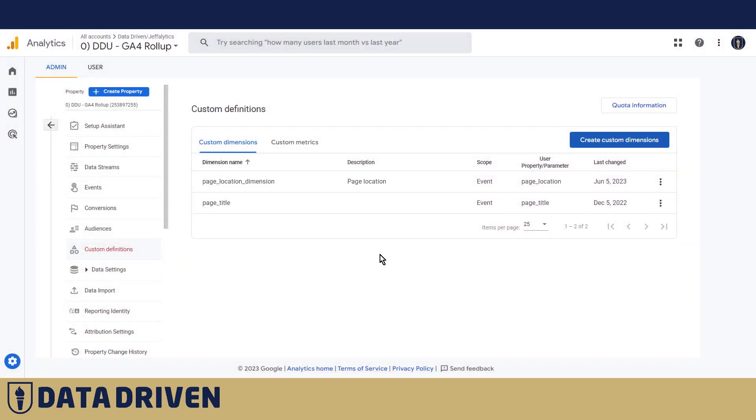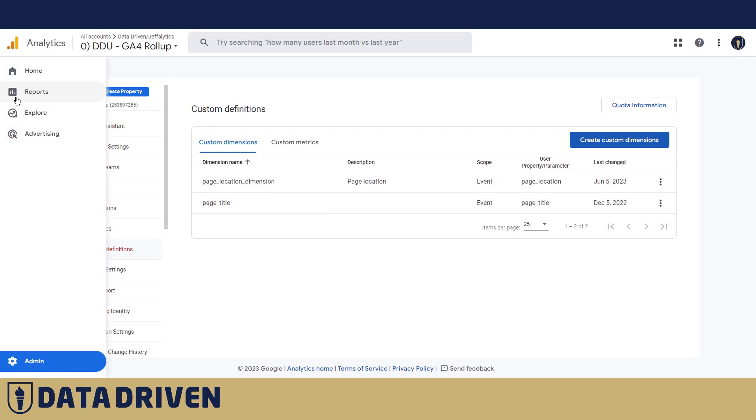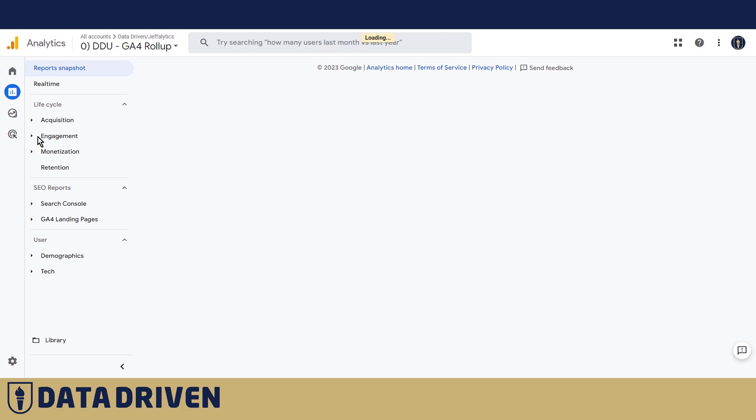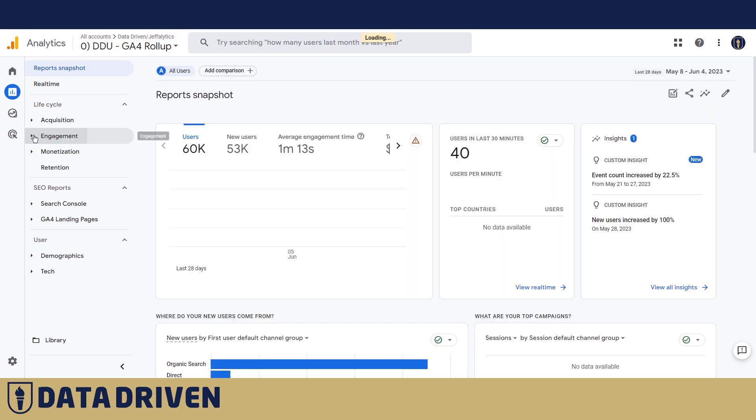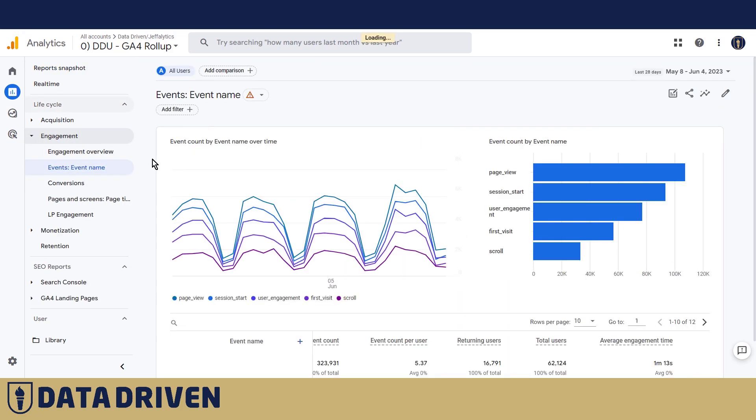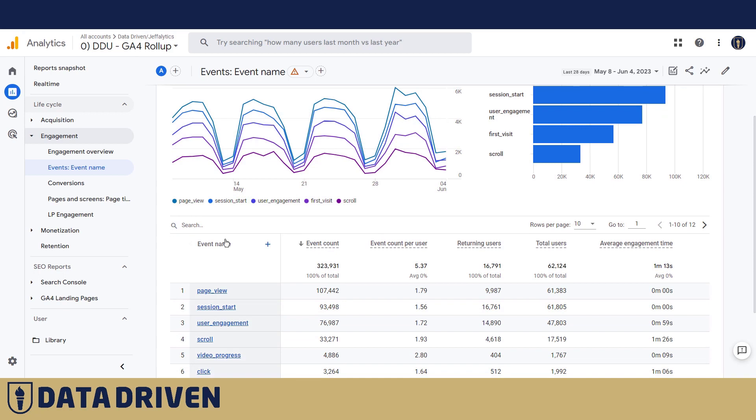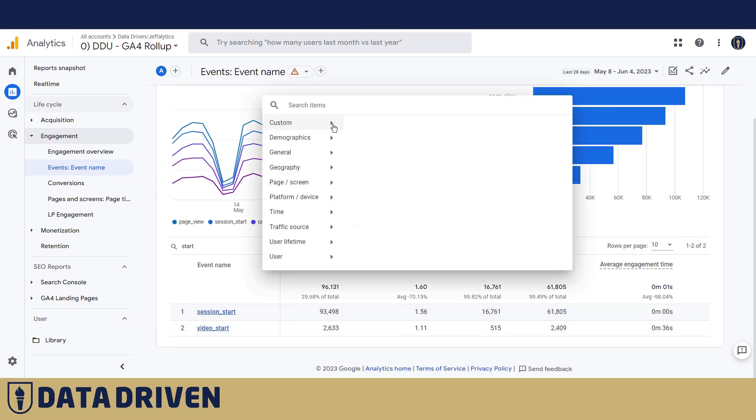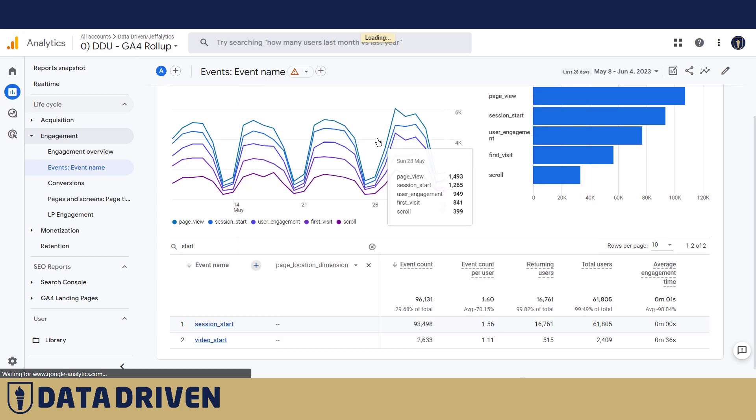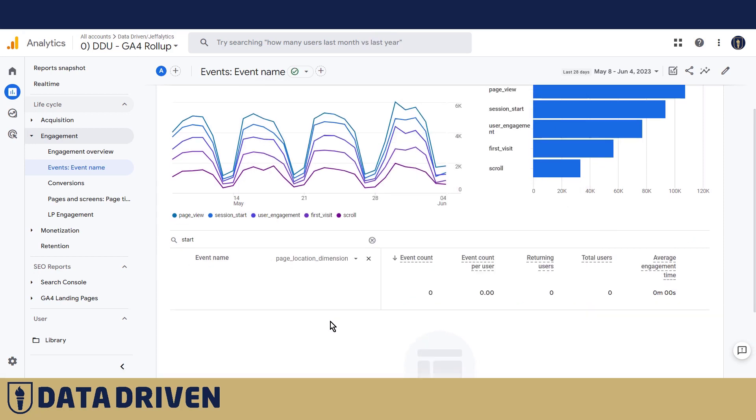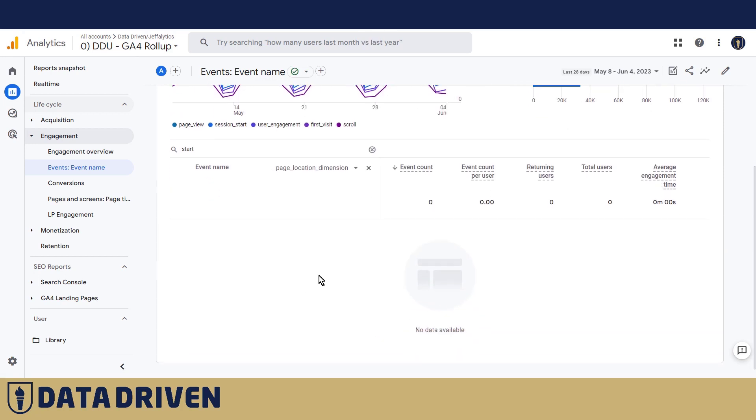So when we create that, right now this dimension will be available in the reports but unfortunately it's not working retroactively. So we cannot use it backwards. For example we're looking at session starts. If I added this custom dimension, the table is not populating because GA4 started to register it just a couple of seconds ago so they are not accessible in the standard reports.